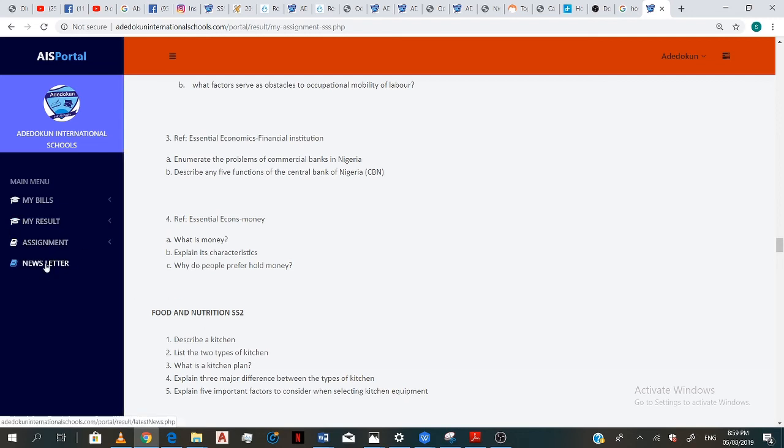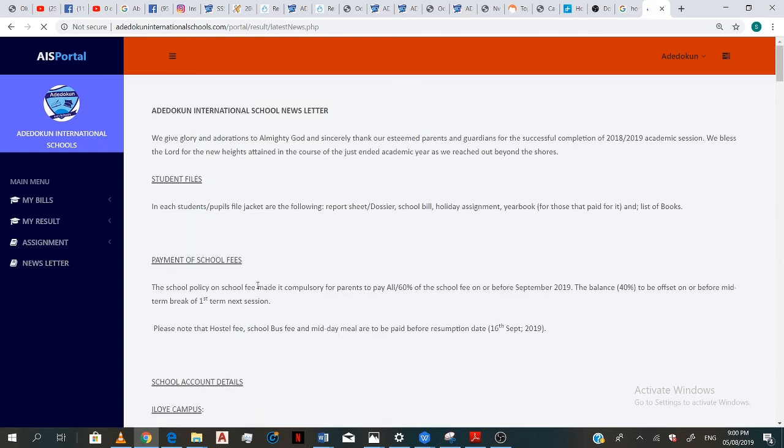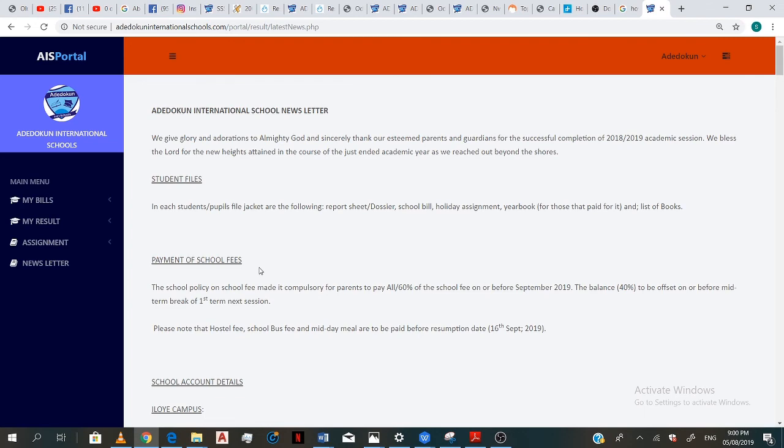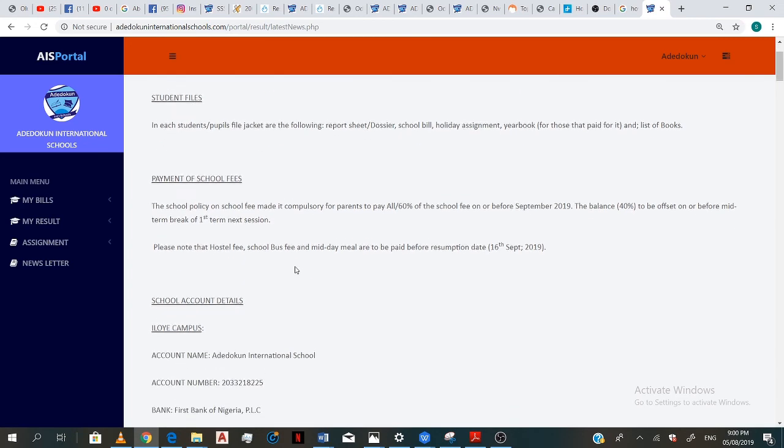And now your newsletter. So you click on the newsletter. And yeah, there you go. This is the newsletter for the school.